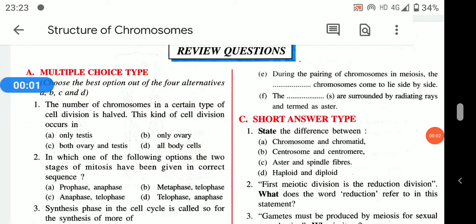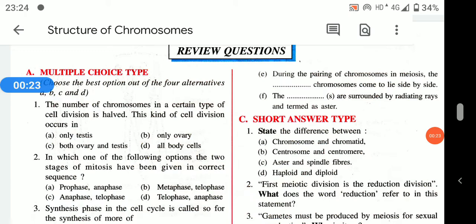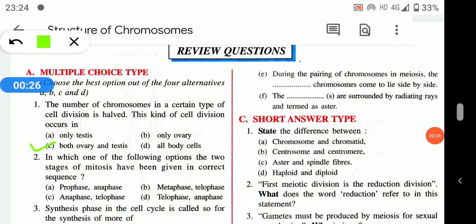Hello students. In this video we are going to discuss the exercise part of topic cell division for ICSE Class 10th. The first question: the number of chromosomes in a certain type of cell division is halved. This kind of cell division occurs in both ovaries and testes, so the correct answer is part C.